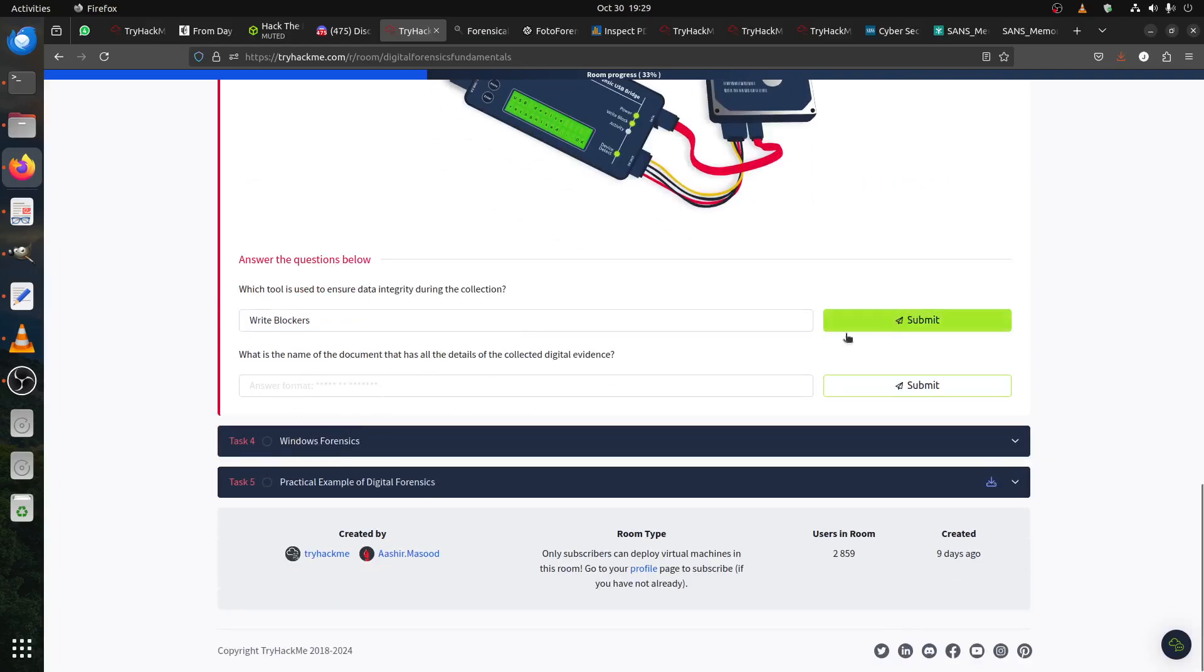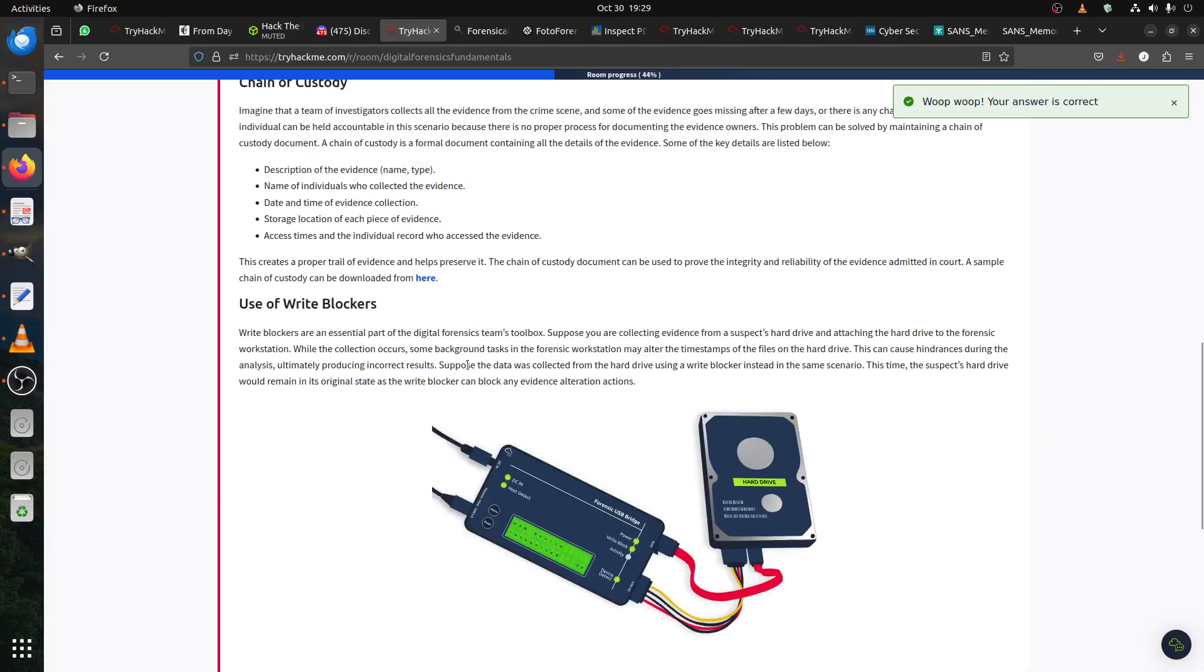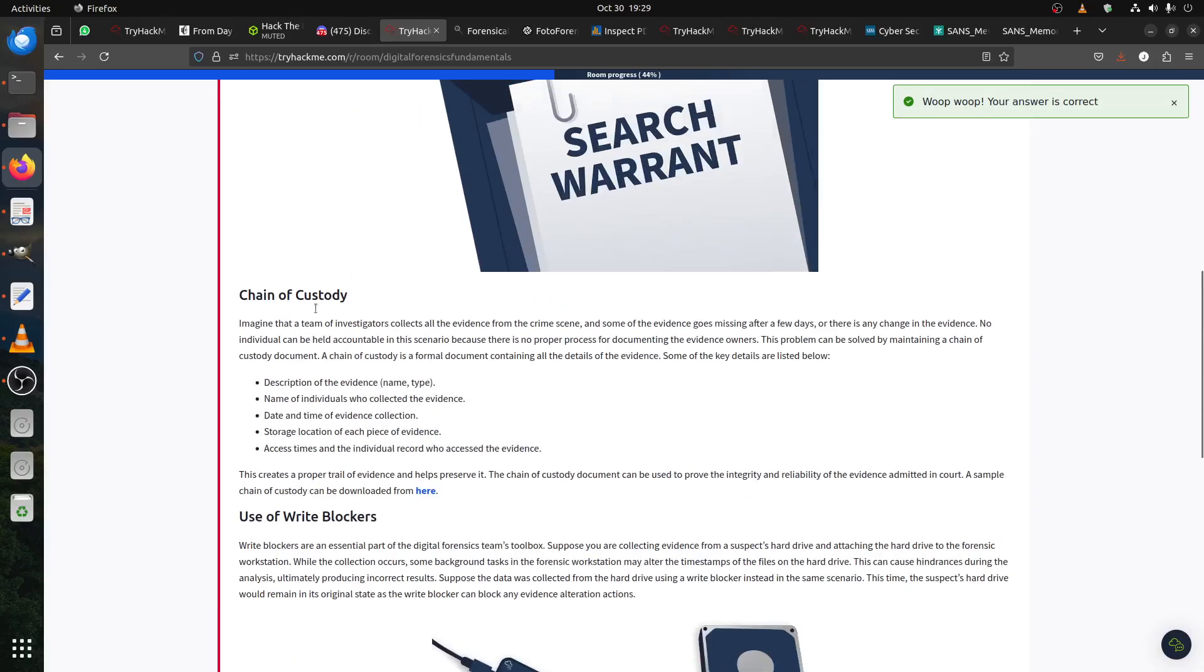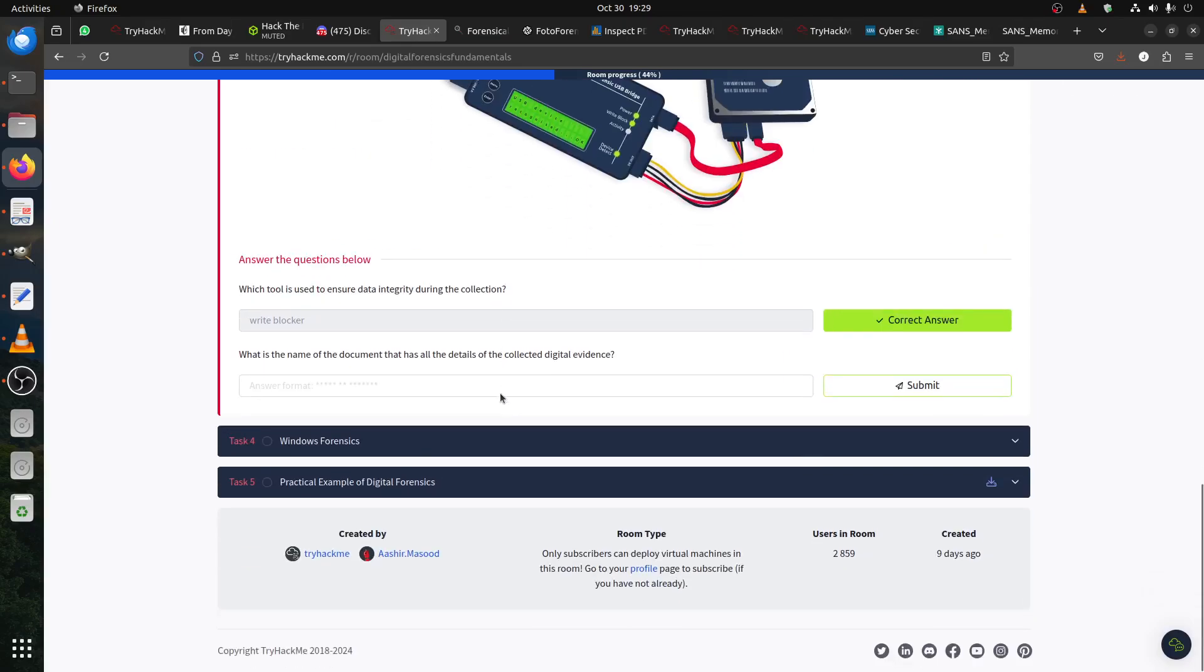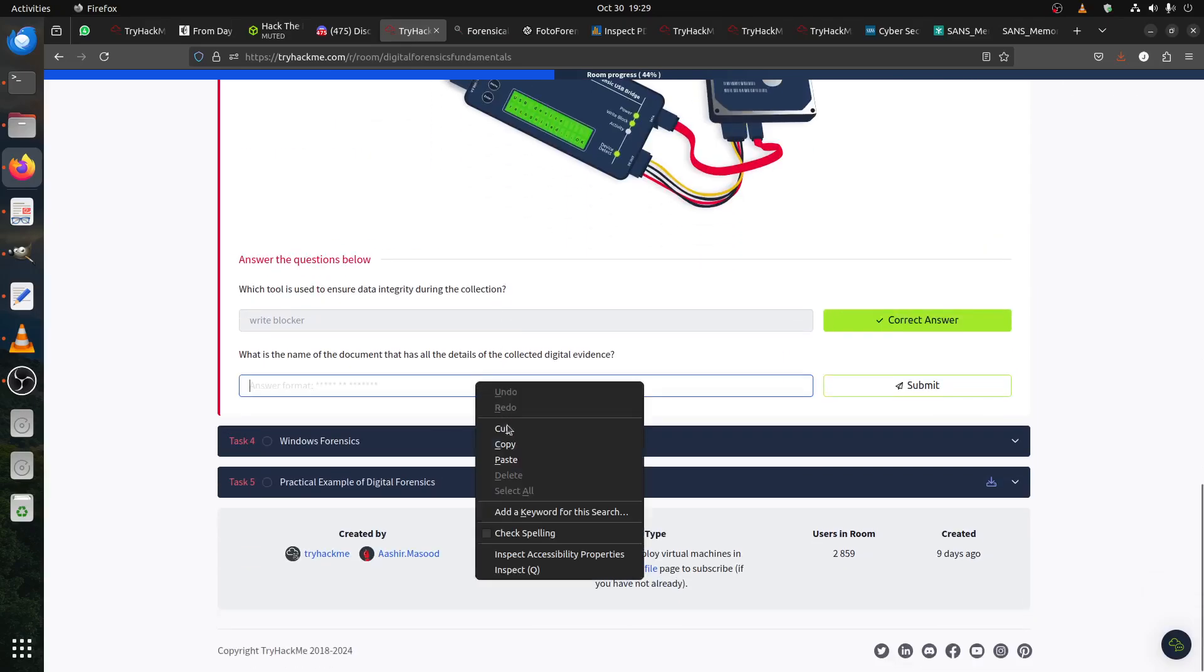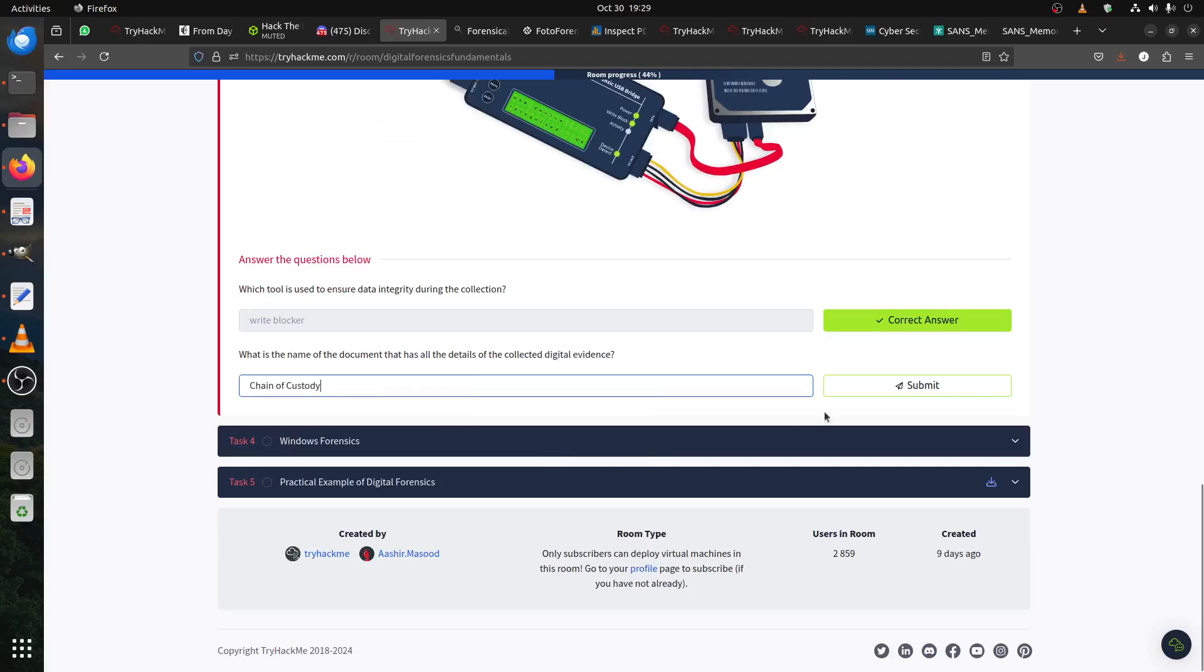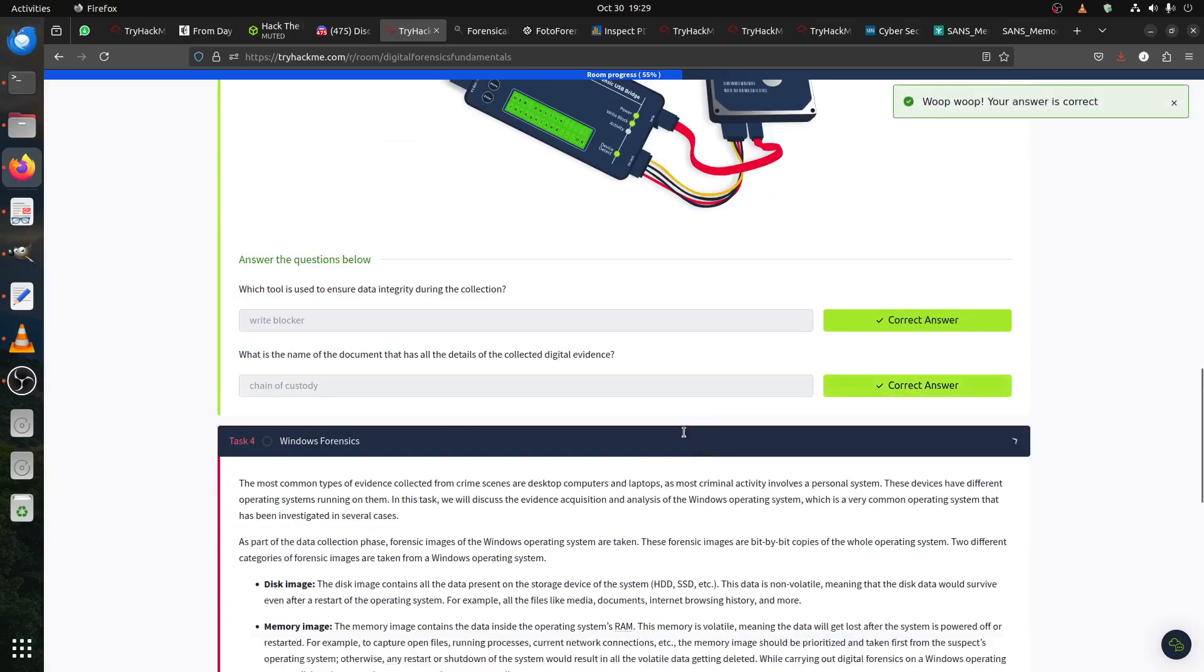The next question is: What is the name of the document that has all the details of evidence? That's the chain of custody. Chain of custody is the one.